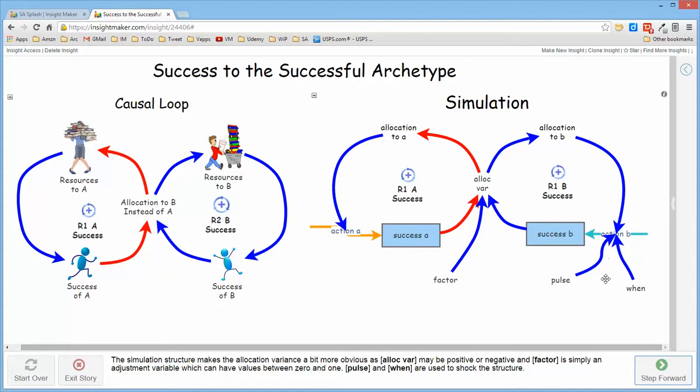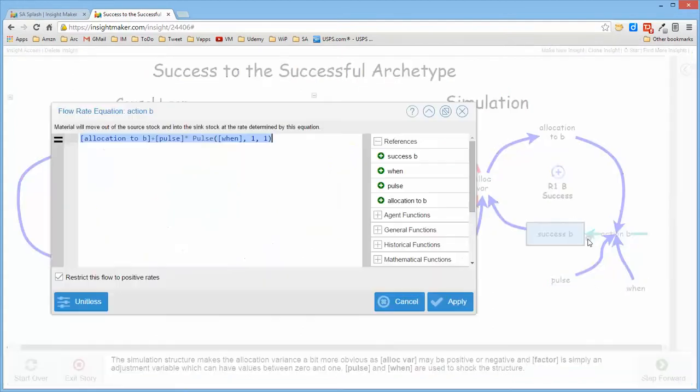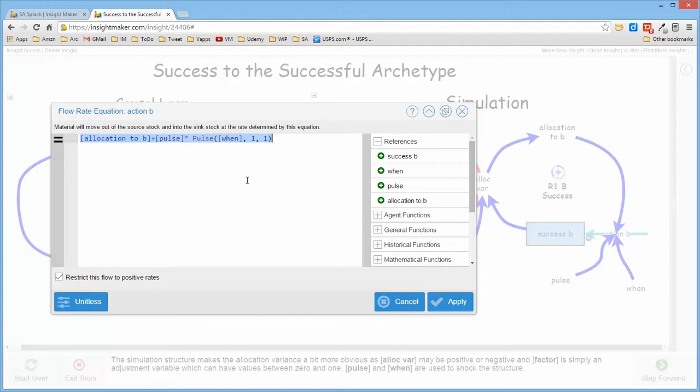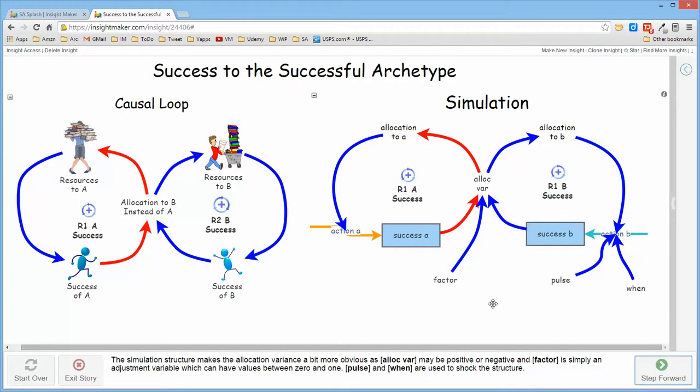And the when and pulse here were set up so that at a particular point in time, I could sort of jolt the model and tell it that B has slightly more success than A, so that it will run in steady state for a while and then actually experience that difference between the two so I can see what happens.